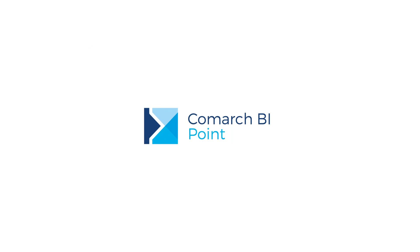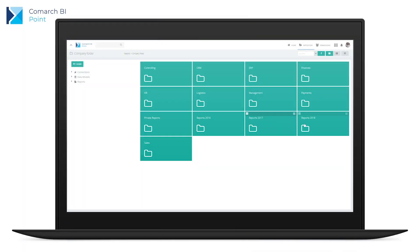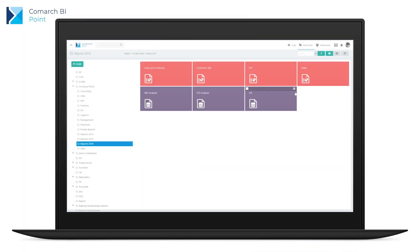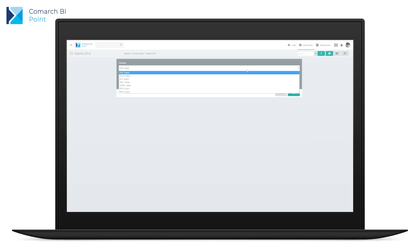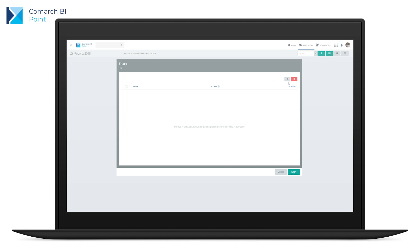Comarch BI Point also enables efficient information management through the report repository. Share your analysis with everyone in and beyond your company. Send subscriptions, export data to different file formats and share reports.